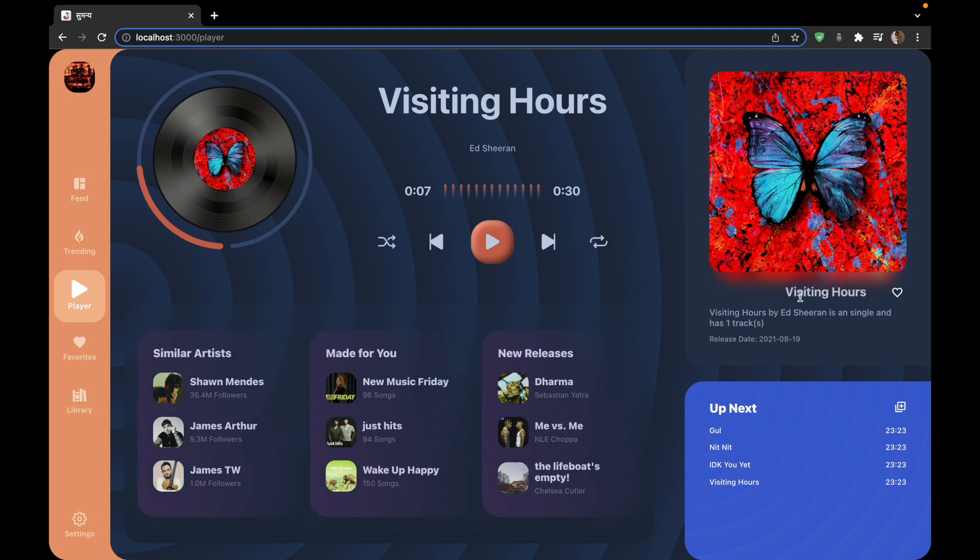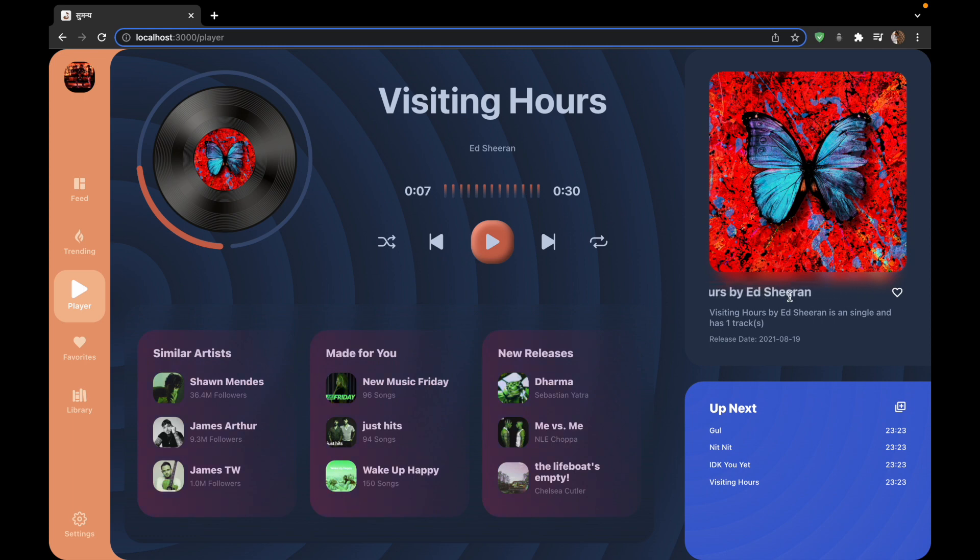Then we will be making such animated text that goes from left to right and displays the song info. We will be making these also using CSS.